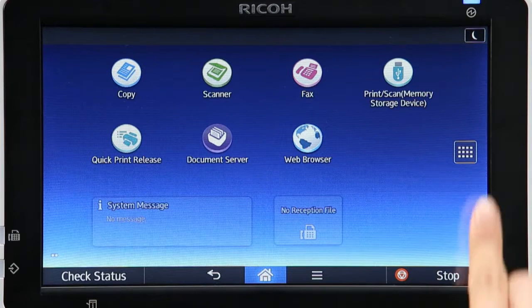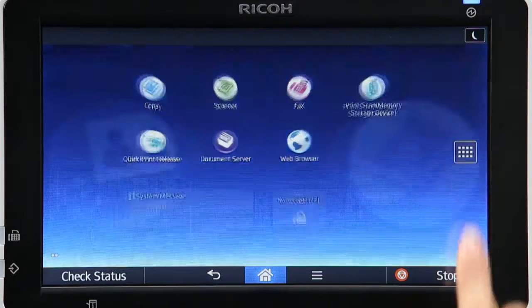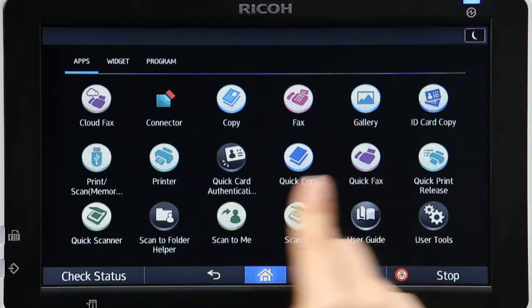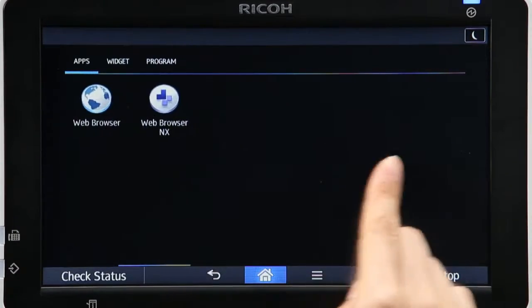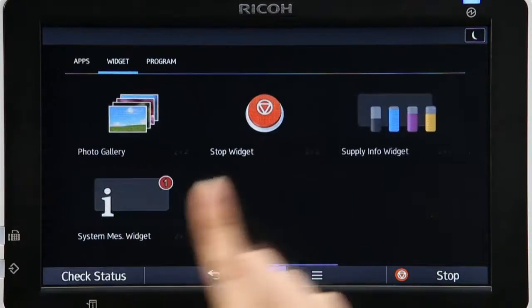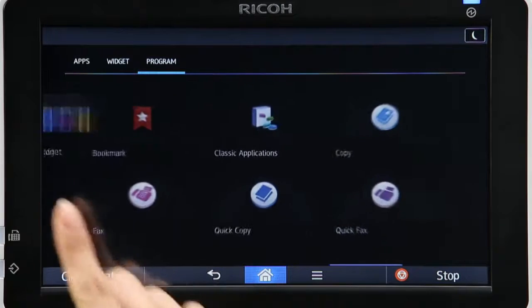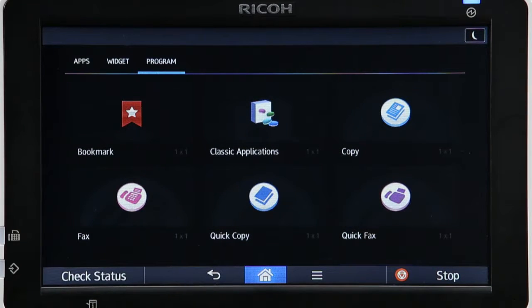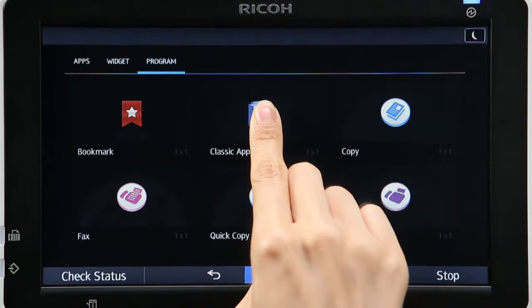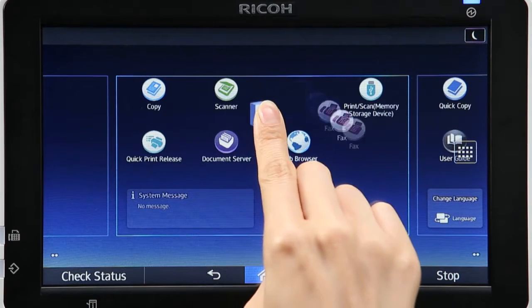Tap the icon on the right of the home screen and move to the Program tab. Pressing Classic Application displays the home screen.